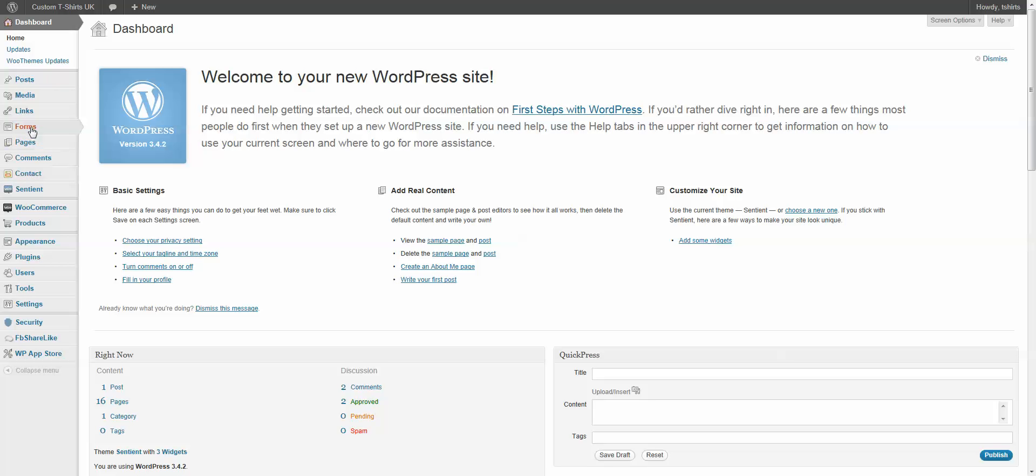So, we're going to come up here to Forms. This is what gets installed with Gravity Forms. You can see that you have some settings, and right here, we're going to go to New Form.